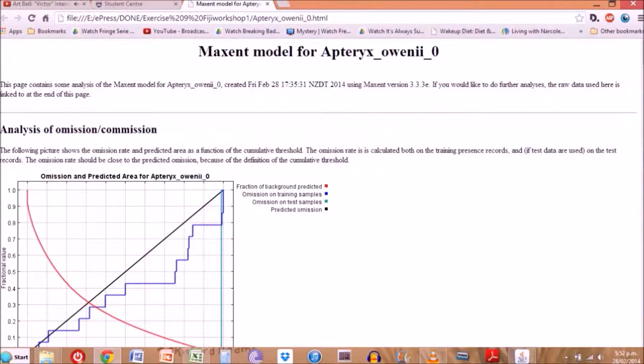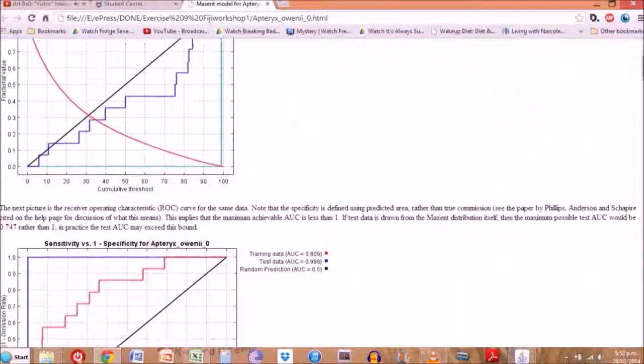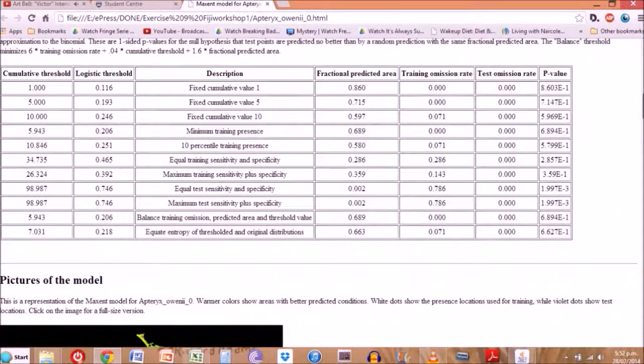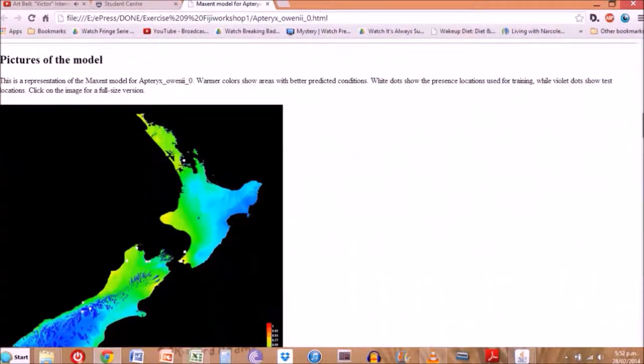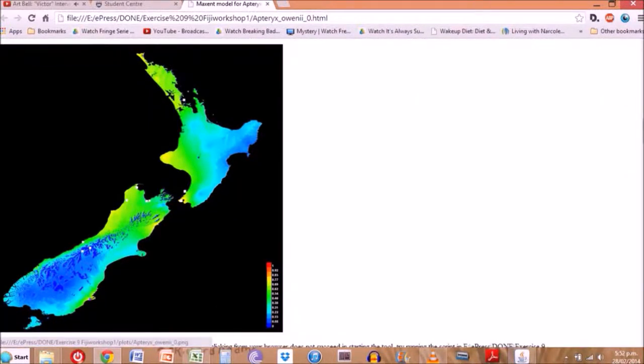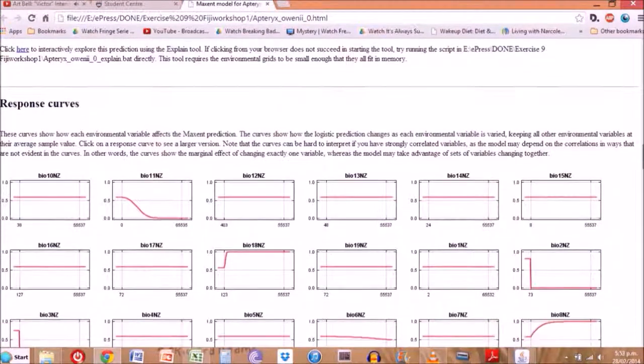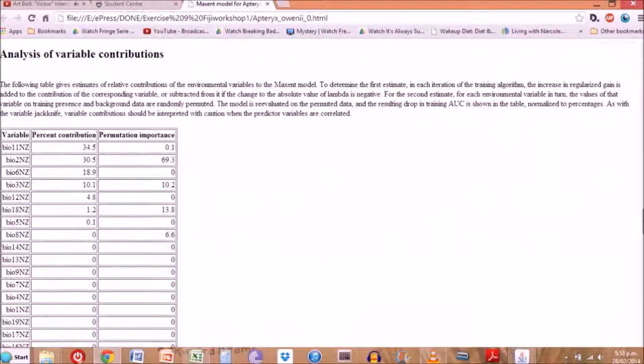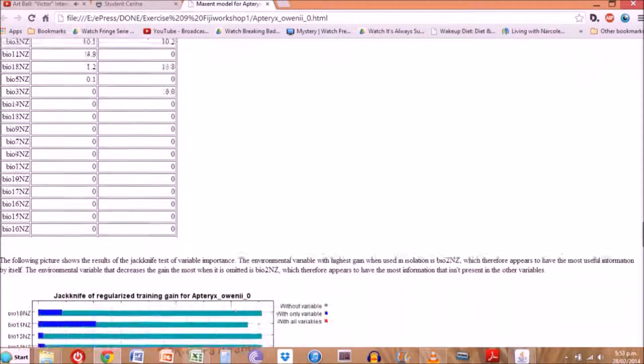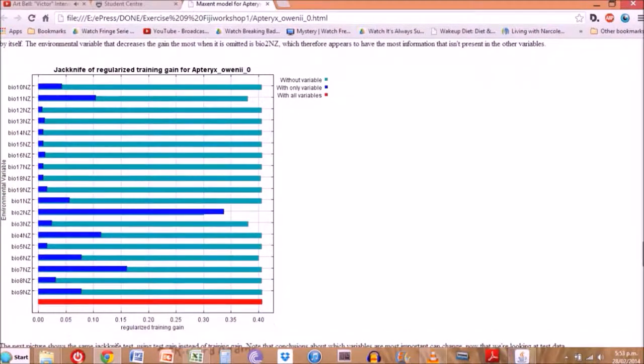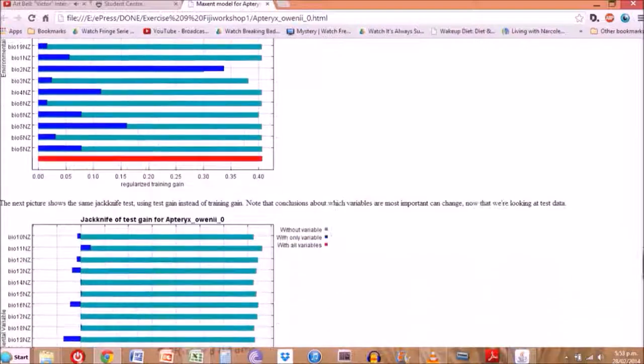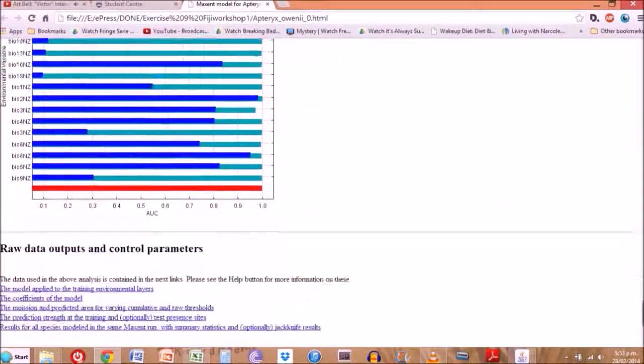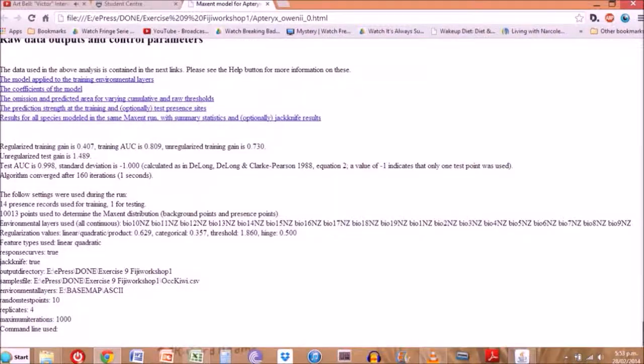All of the different statistical analysis for this model that we just ran on the kiwi. We'll also get some nice maps out of it showing different variations in climate and things like that, and the jackknife of results. You can choose what results you want to come out at the end of this.